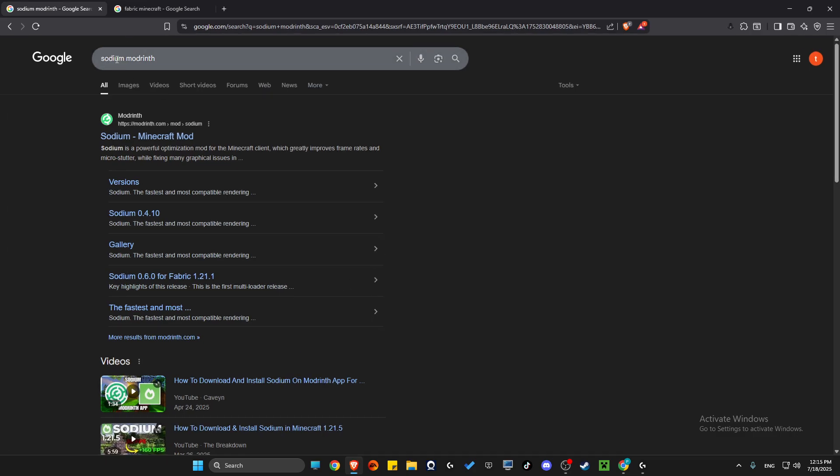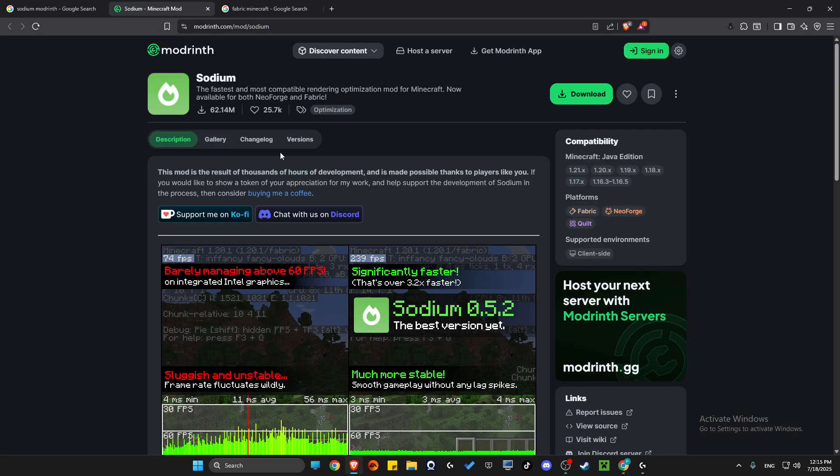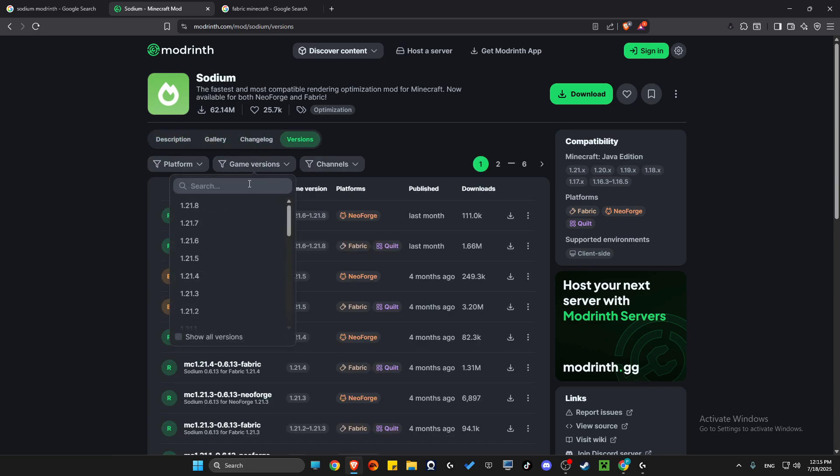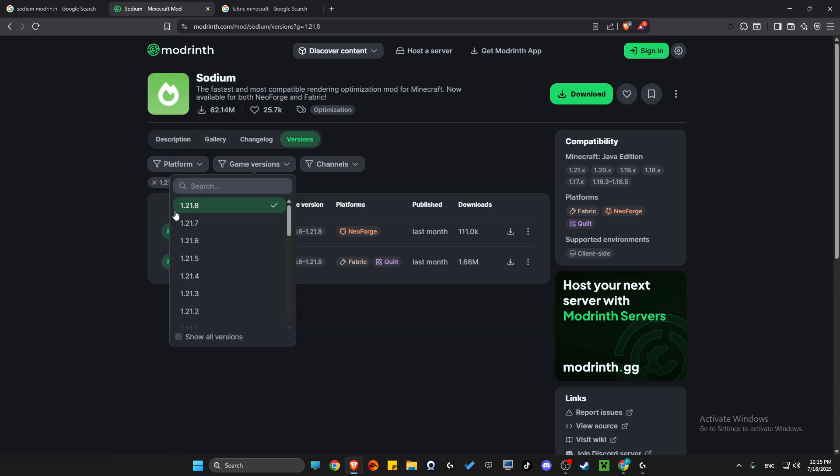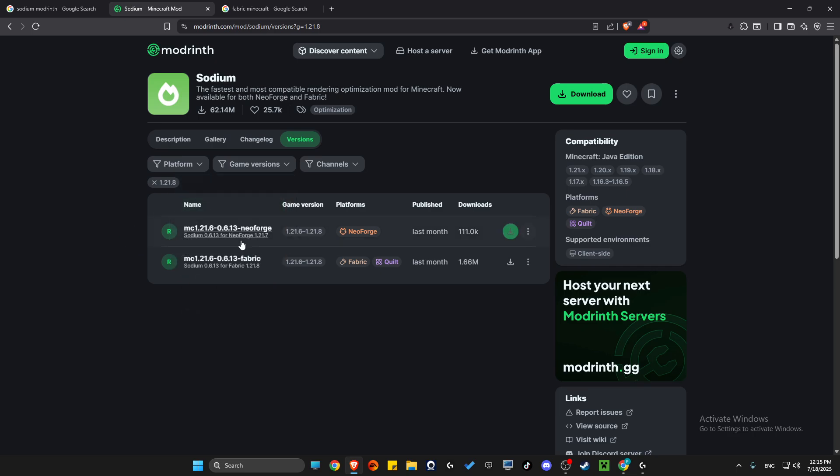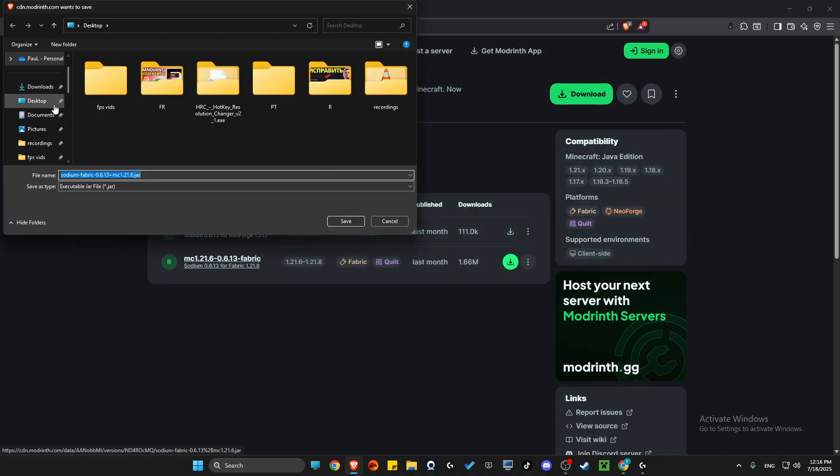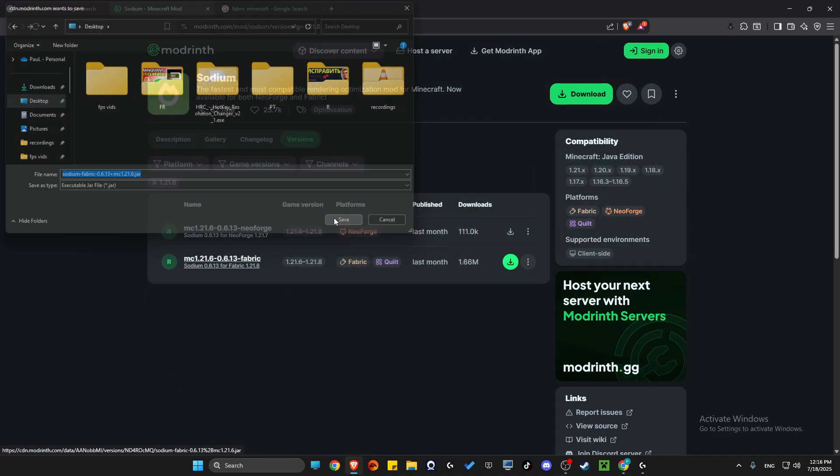Write 'Sodium mod' and press on the first link. Then you just need to select version here and then select game versions 1.21.8. Download Sodium Fabric, download it here and then save it to your computer.